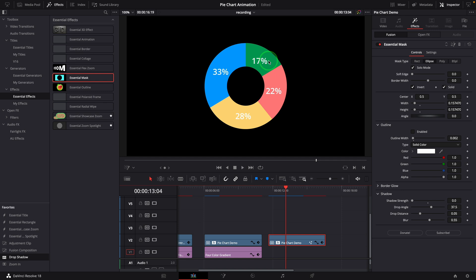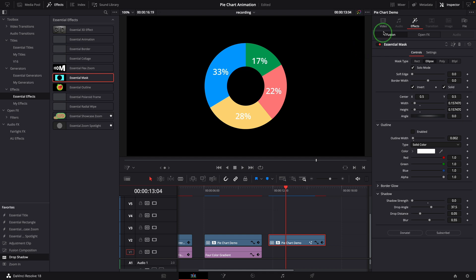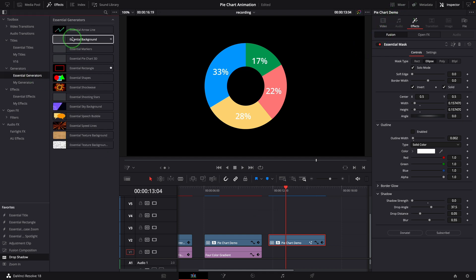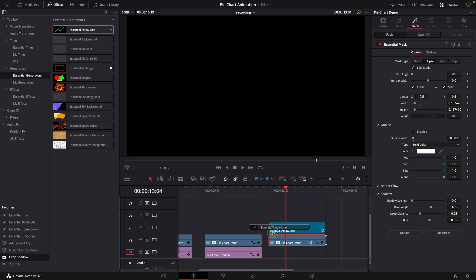Adding an animated callout title is very simple with the help of the essential arrow line effect. You can check this video up here for more details.